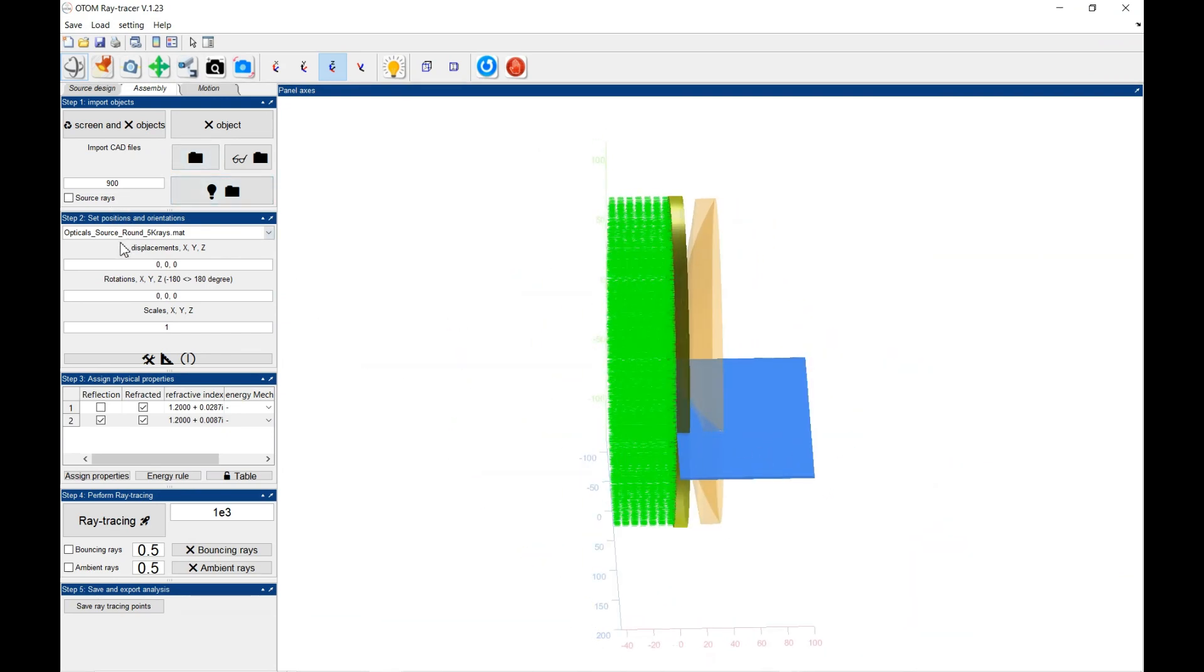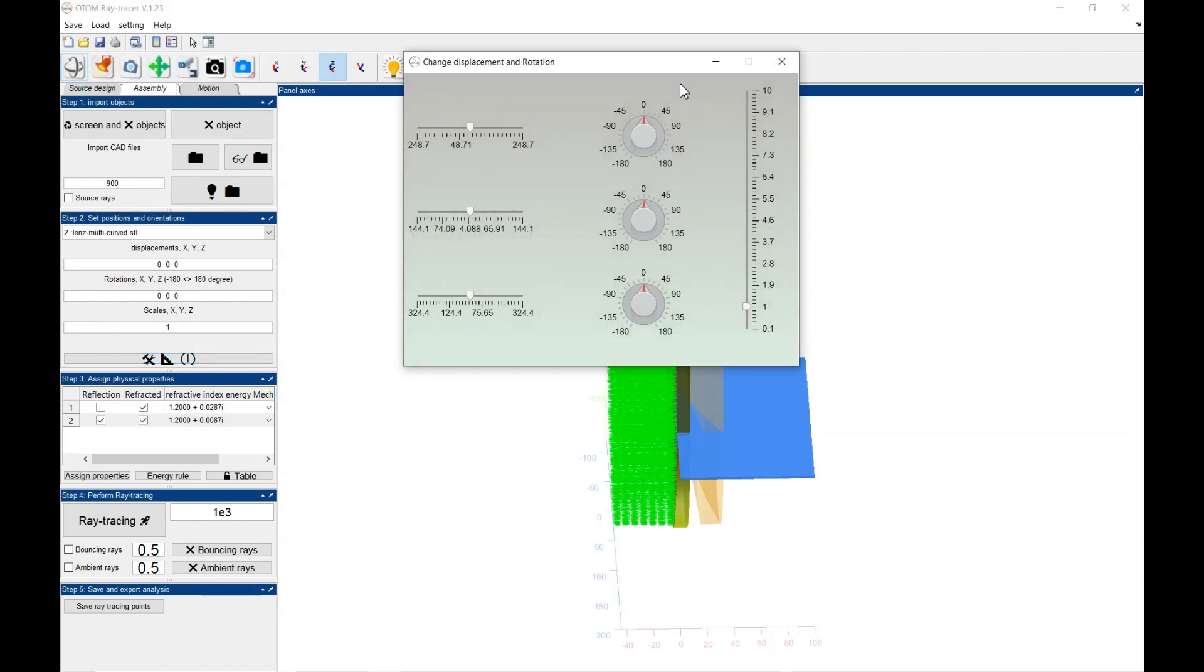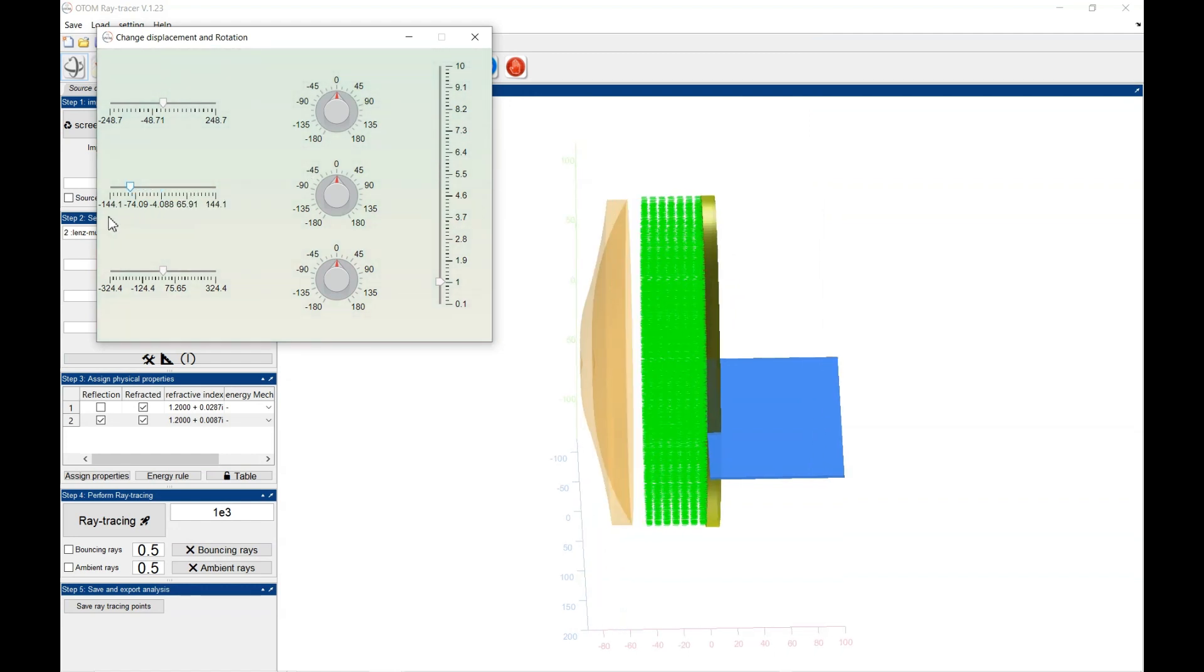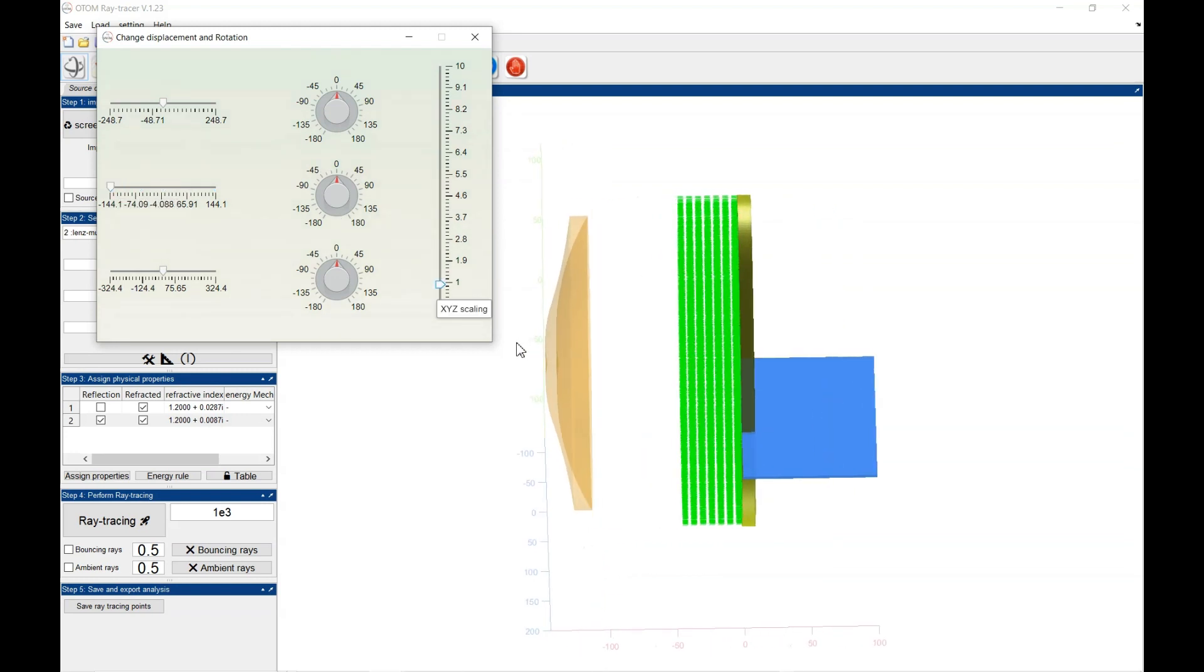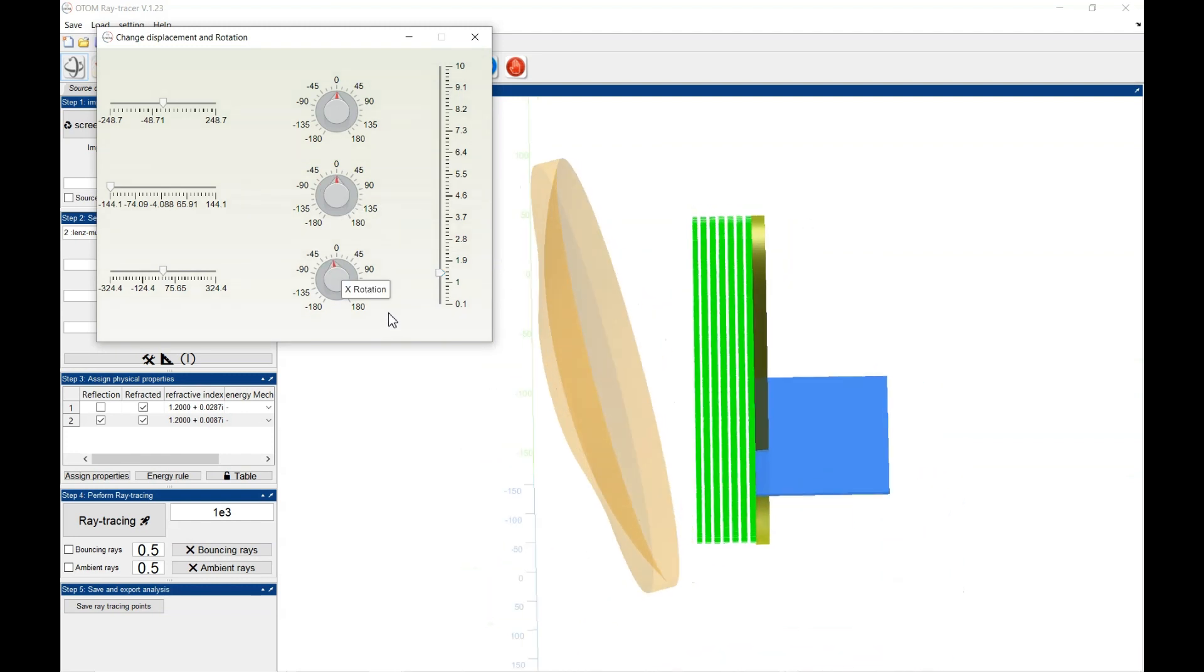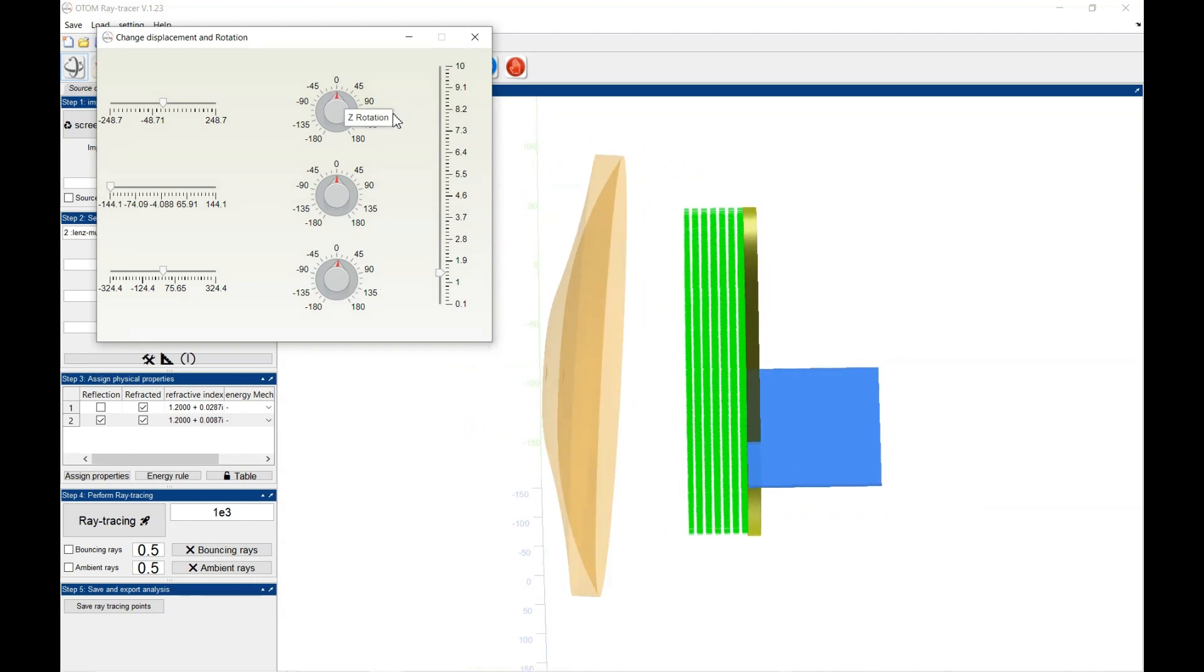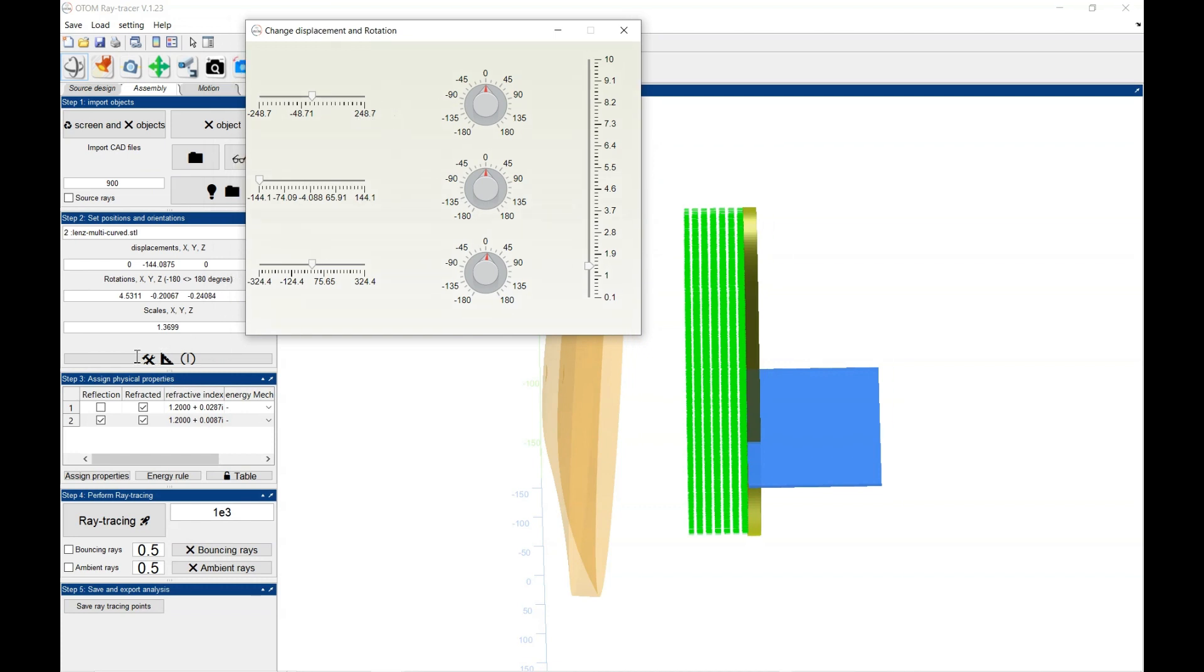The next thing is that you could import and move the object. Here you could select the object and move the object. You could either do it by these edit boxes or use this graphical interface. The Z-movement here.